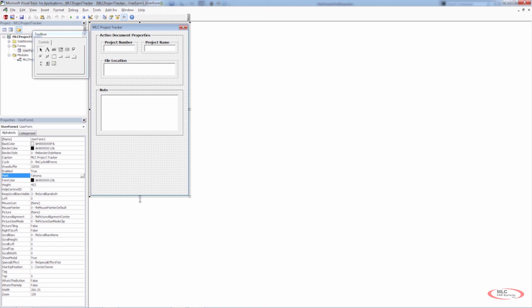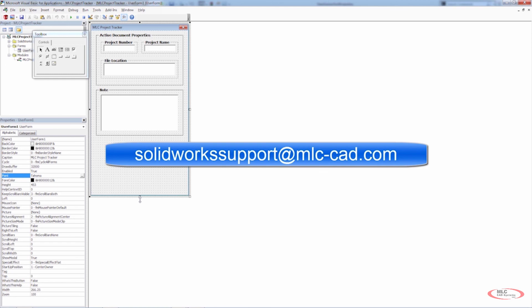So we've taken a look at what it takes to add a file location, project number, project name text boxes, and also the process of resizing, organizing, and aligning things so that visually everything looks nice, even, centered, and organized. It's very important that your forms look good — if things are a little off, if text is bold in one and not the other, it's going to look messy and be hard for the user to focus. If you have any questions on what we covered here, please email us at solidworksupport at mlc-cad.com and we'll see you next time.